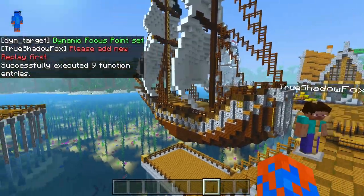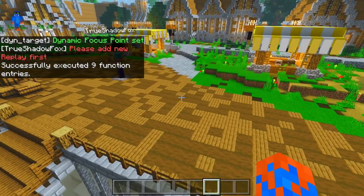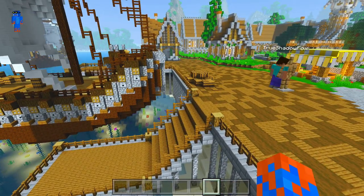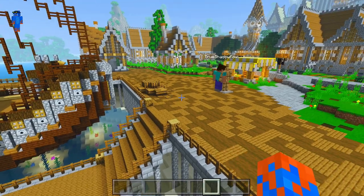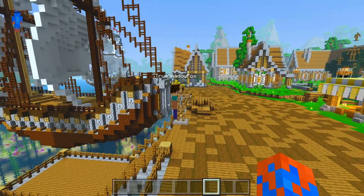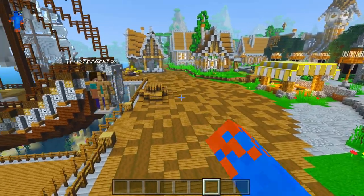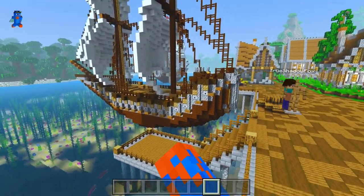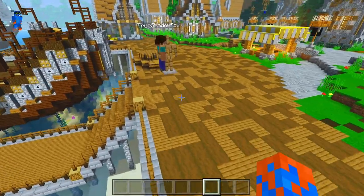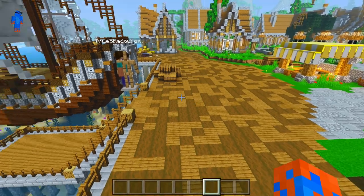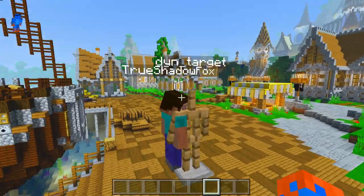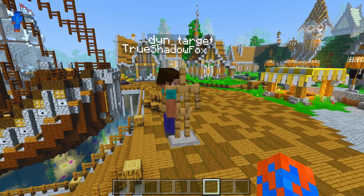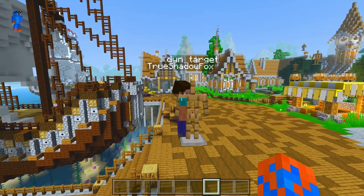Just ignore that error message saying 'please add new replay' — that's just a little bug that happens when you have two players in a world, and I don't really know how to fix that. But hopefully that doesn't bug you guys too much. As you can see, we now have this armor stand called Dying Target, which is short for Dynamic Target.